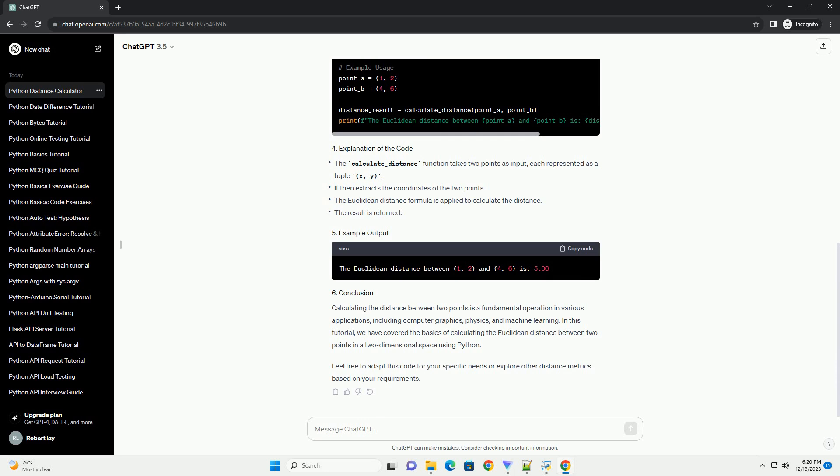The Euclidean distance between two points (X1, Y1) and (X2, Y2) in a two-dimensional space is calculated using the following formula.